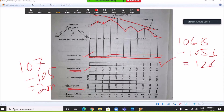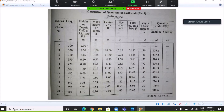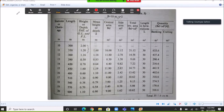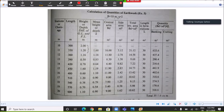Once the diagrams are complete, half the work is done. The next step is to calculate the quantities of earthwork. Draw a table showing: station or chainage, length, height or depth (difference between ground level and formation level), mean height or mean depth, central area, side area, total sectional area, and quantity. The formation width is 10 meters and the side slope s is 2.